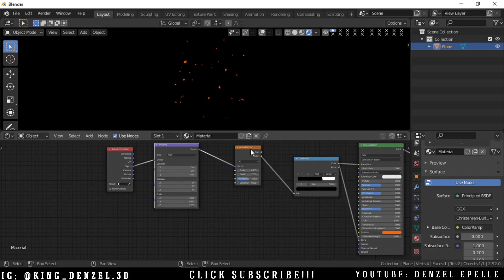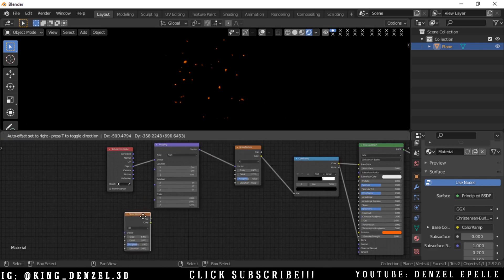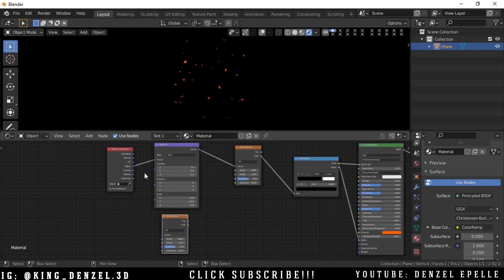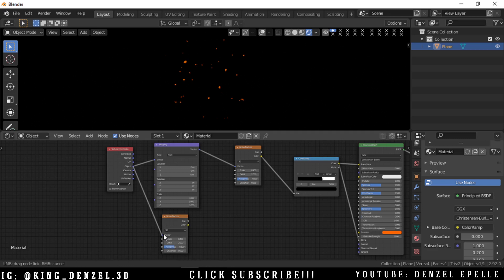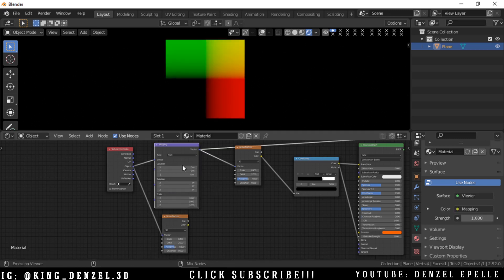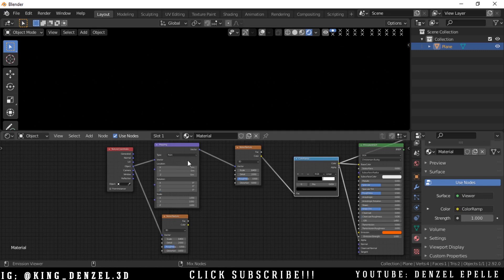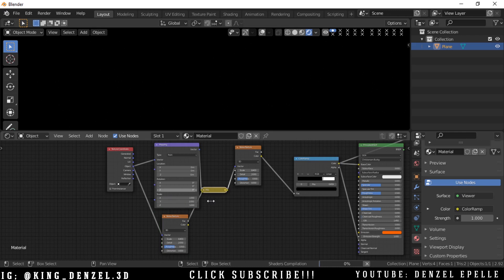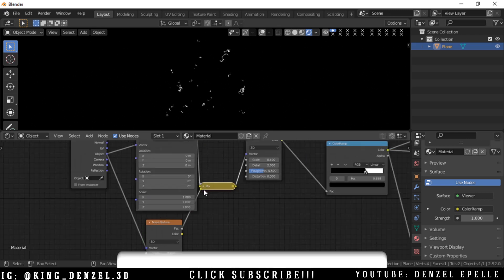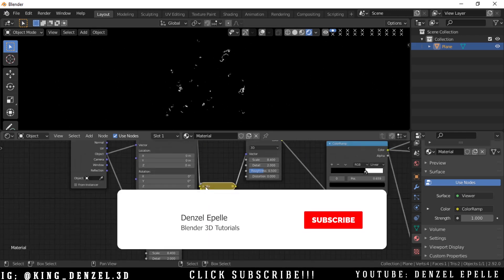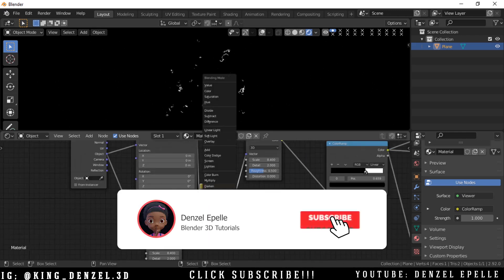These sparks seem too uniform so we're going to do something. We'll duplicate the noise texture and mix that with the mapping node. This just adds a lot of variation to the mix and we can change this to overlay.